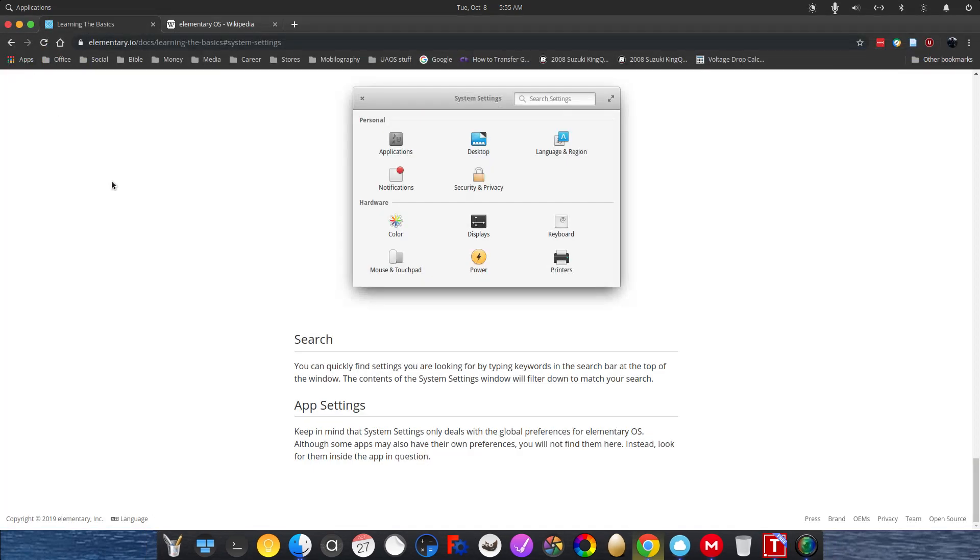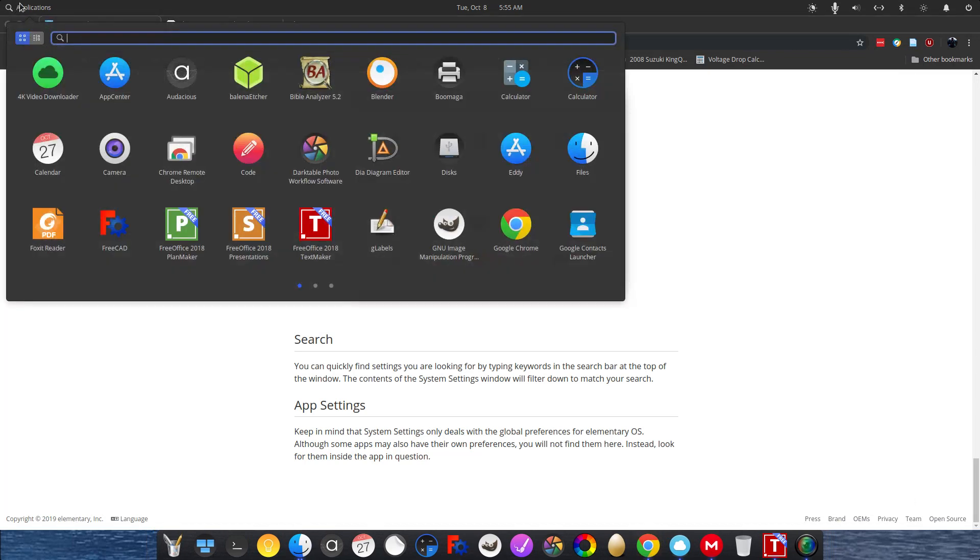So the application menu is pretty intuitive. So even if you didn't know how to get to your App Center, but you knew you needed or wanted an application, that's all you got to do is search for it in the applications menu. And if it says it will search for it in the App Center, that's all you got to do is click on that.